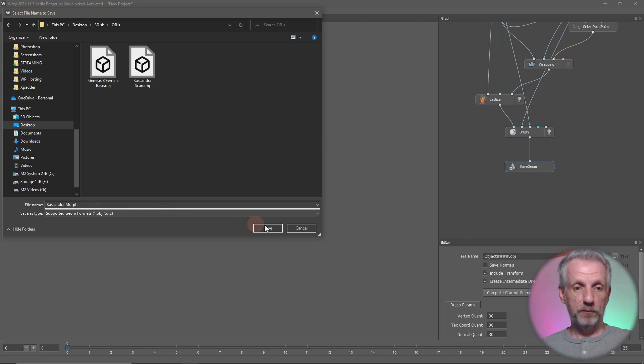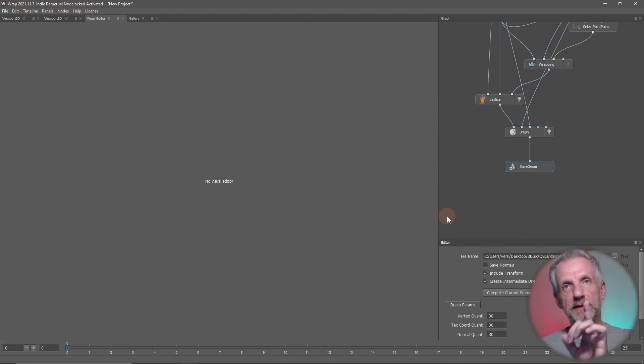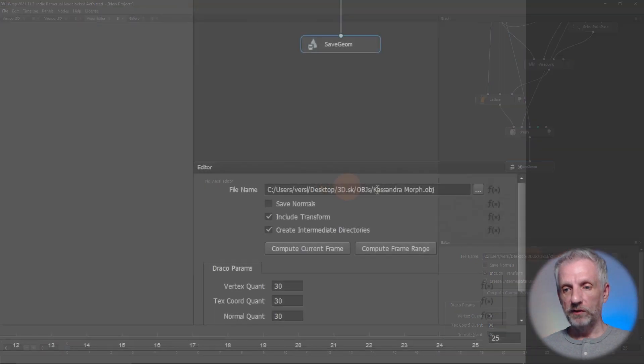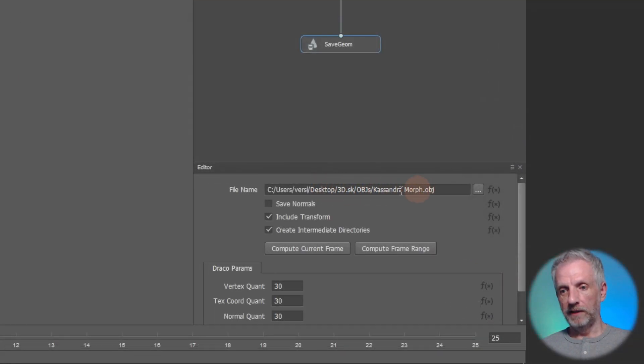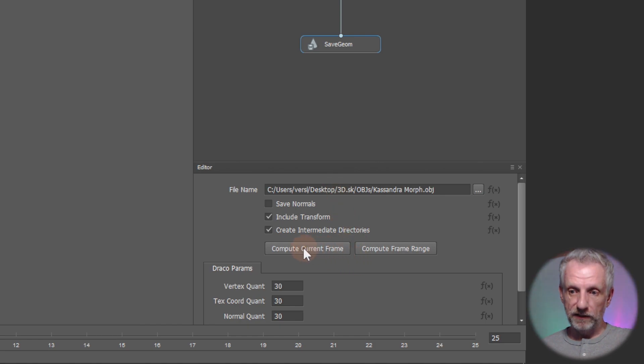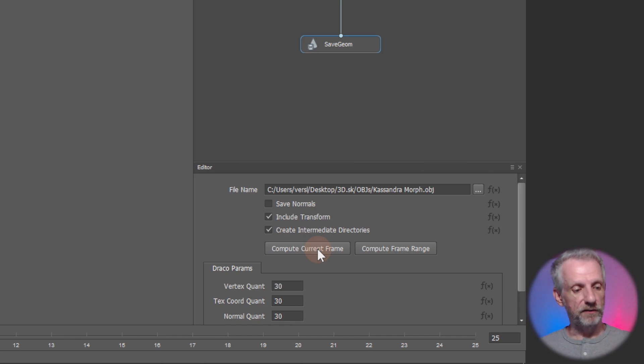Once you hit save though, that hasn't actually saved your geometry—just be aware of that. That's just put the file name into this field here. It hasn't saved the geometry. For that, you have to click this button which is called Compute Current Frame. When you do that, then you have the geometry saved on disk.